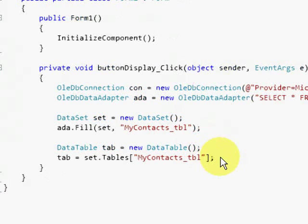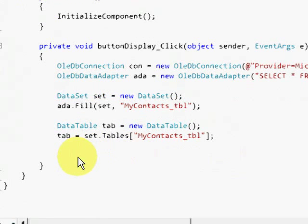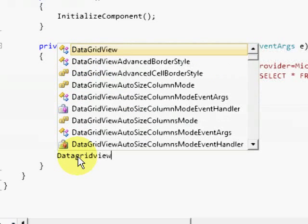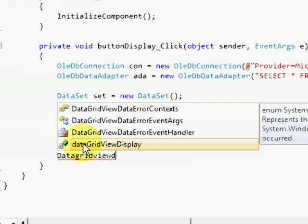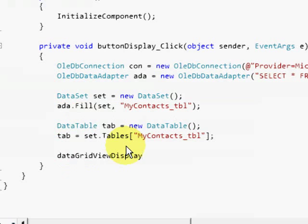And finally, we can now set the data source of our data grid view display. You may be asking that, why don't we just set the data source of the data grid view directly to the database?